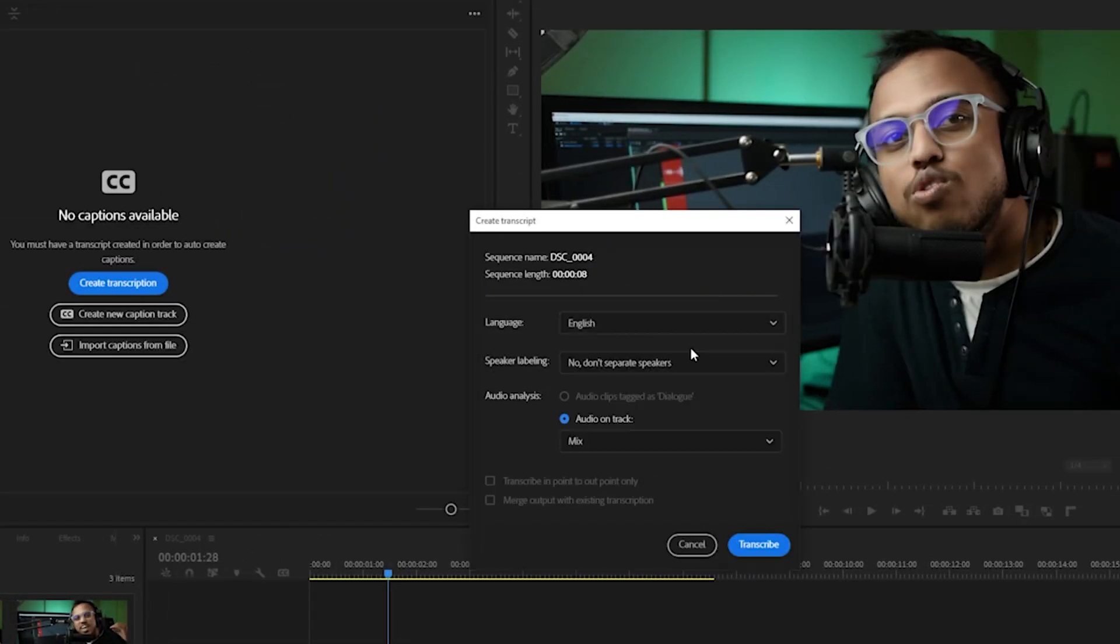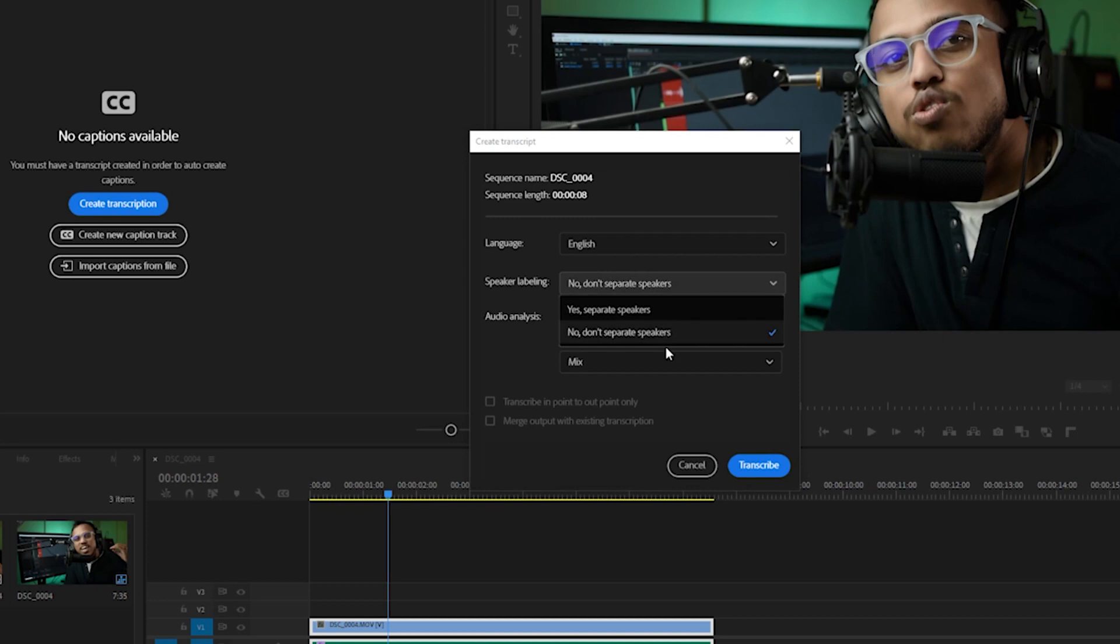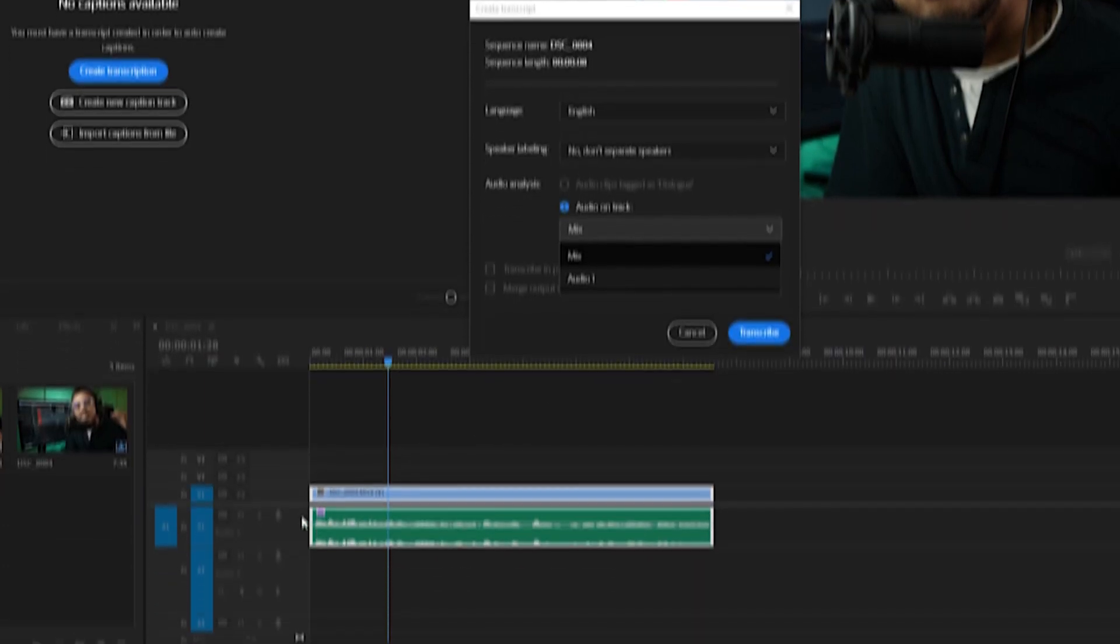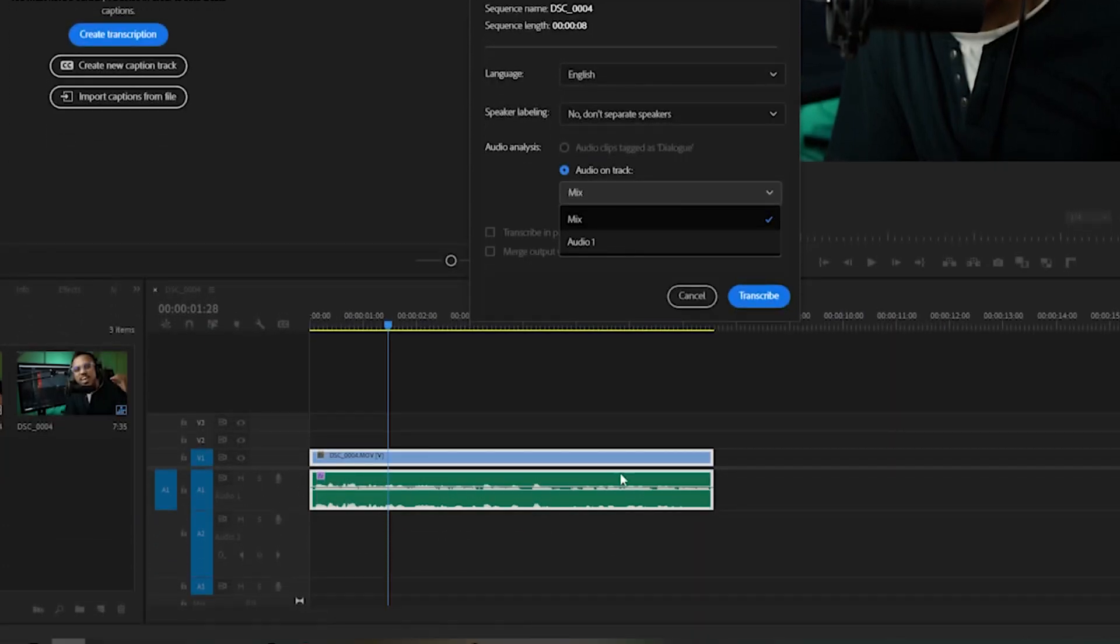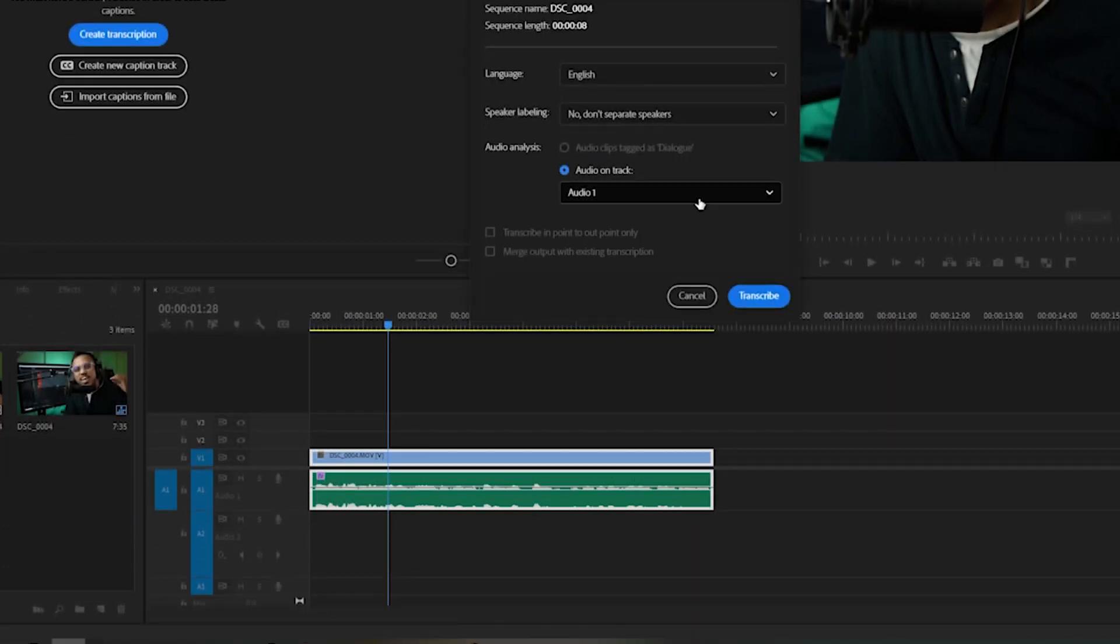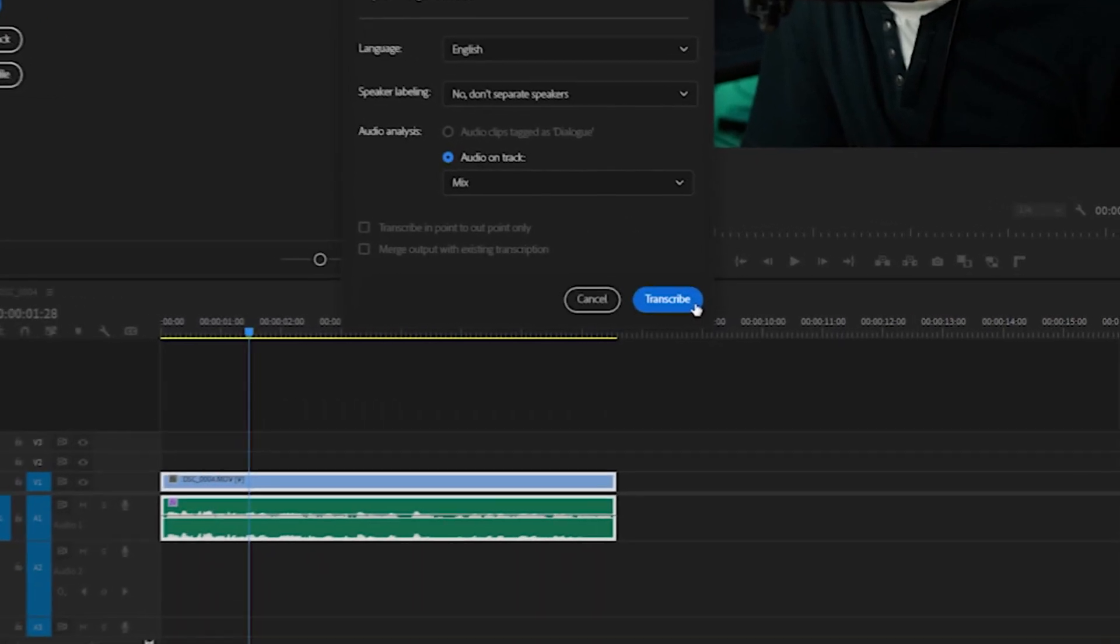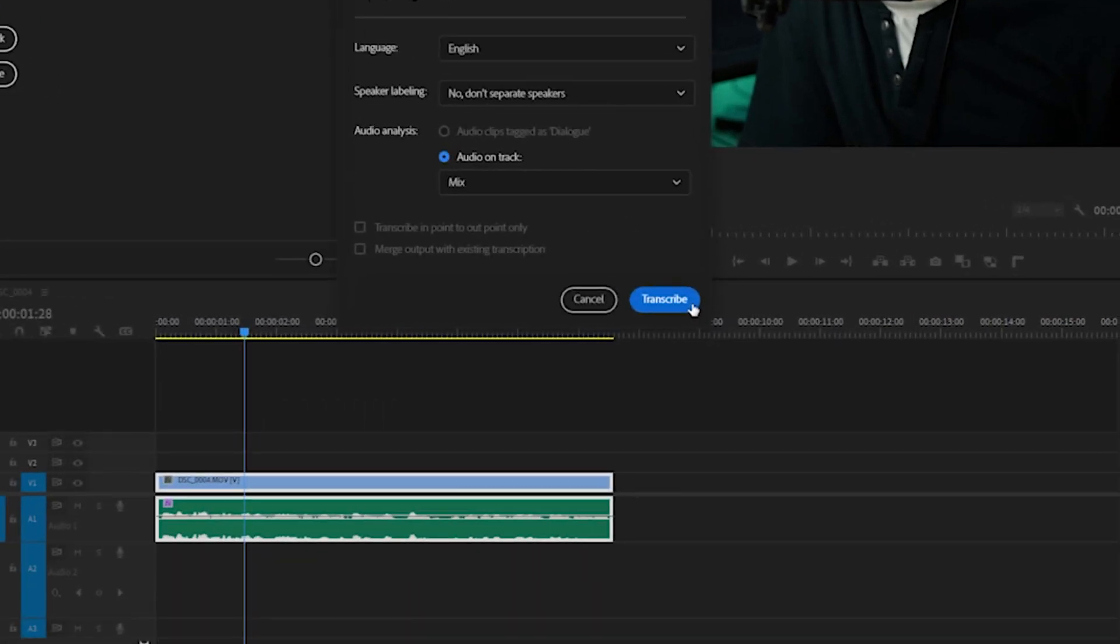Now we are going to choose the same options: no audio on track. You can select the particular layer on which the audio is as well. Since here is only one layer of audio, it doesn't matter what we choose, so we'll go with mix and then click on transcribe.